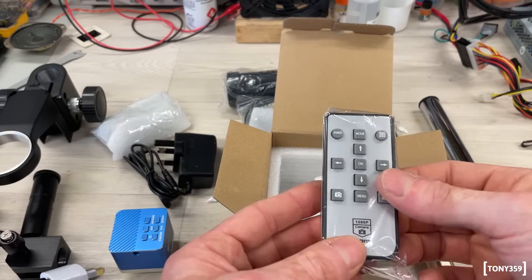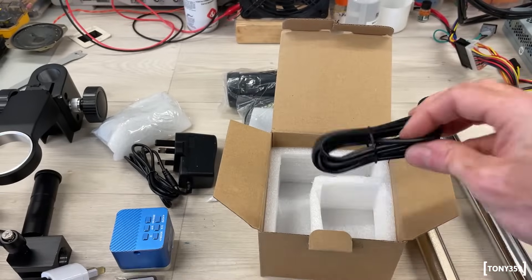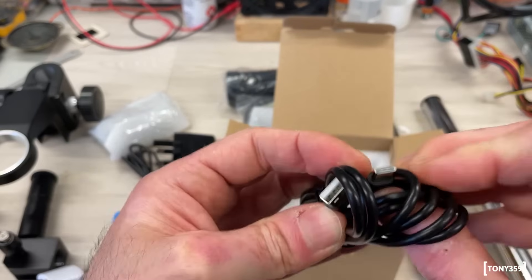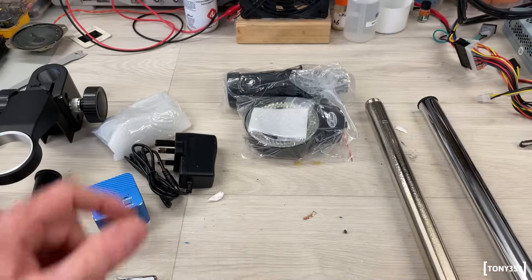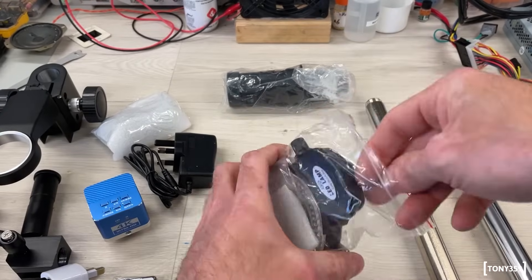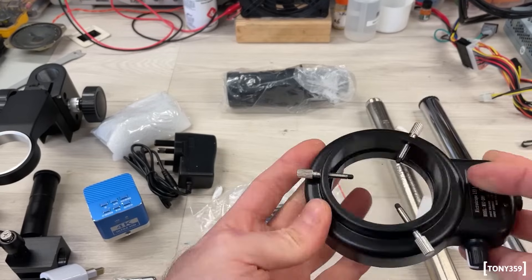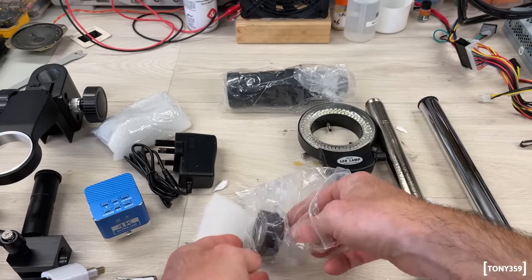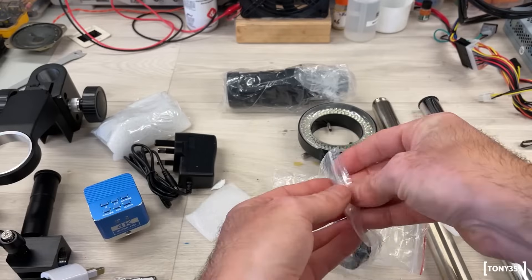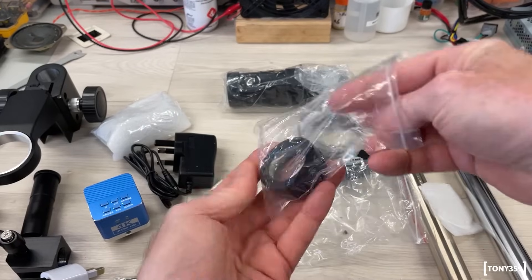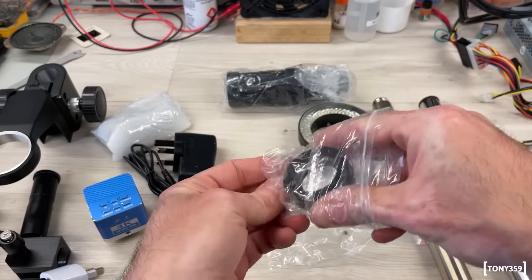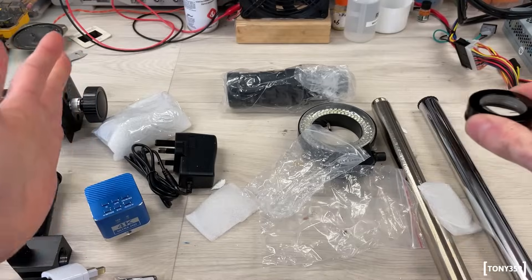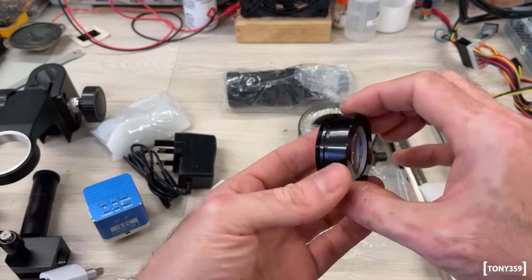We have a remote control and the USB-A to USB-C cable. Now with the microscope, I purchased an LED ring light and I also purchased a Barlow lens, which should be the 0.3 Barlow lens. The Barlow lens allows you to increase the field of view, basically decreases the magnification.